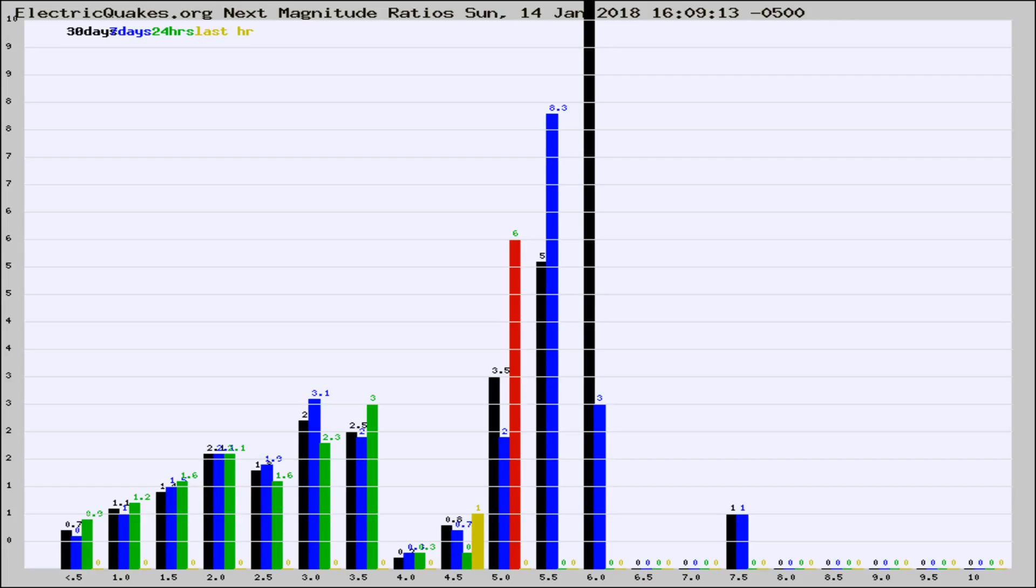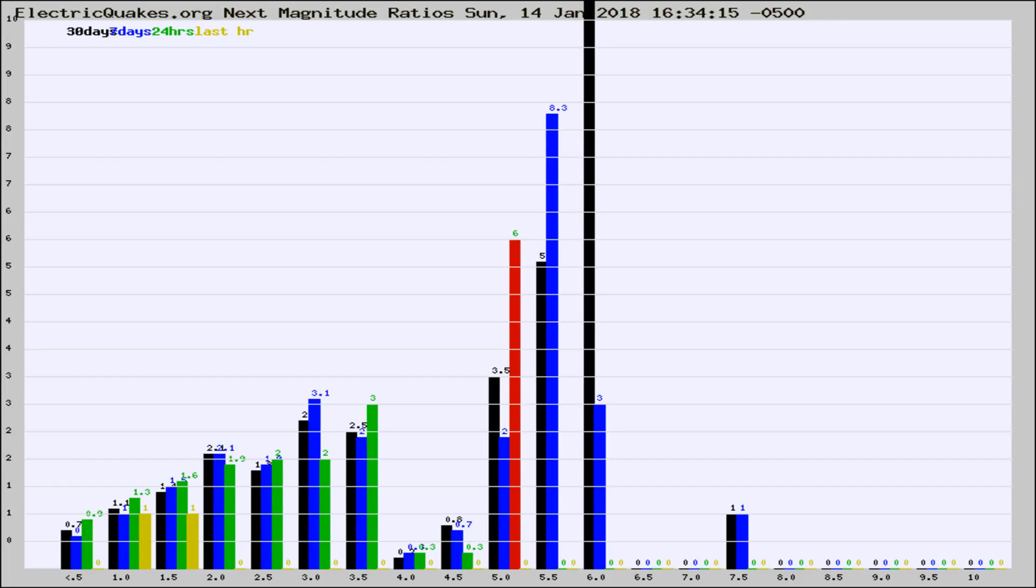Now you're seeing the next magnitude ratios, which is a graph of the ratio of, say, magnitude 2 to the number of magnitude 3s, which should stay consistent for any given area.